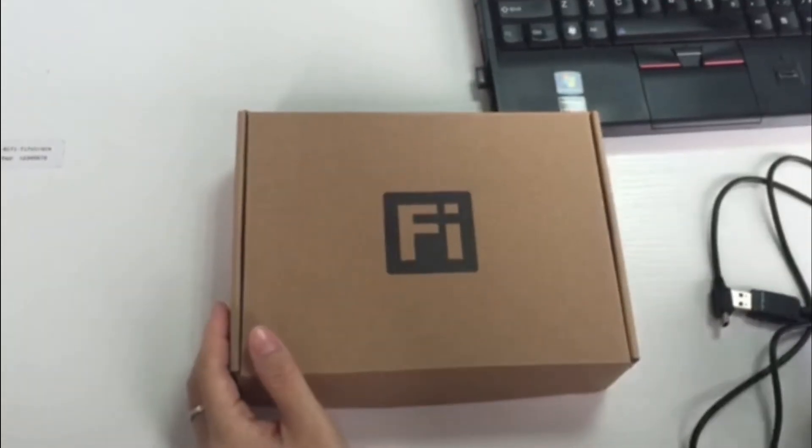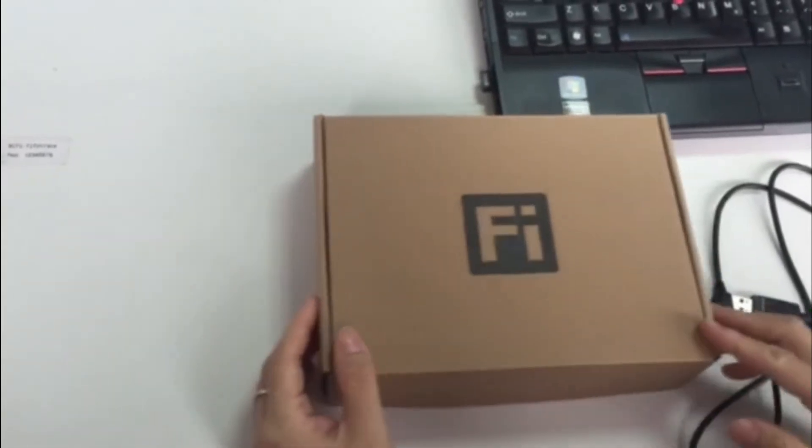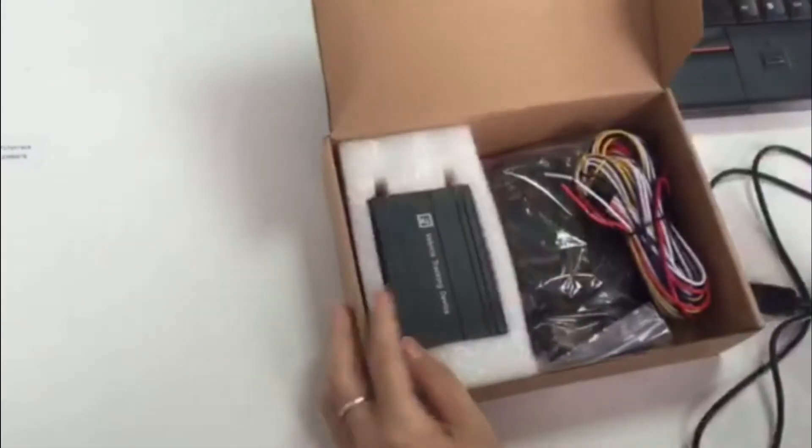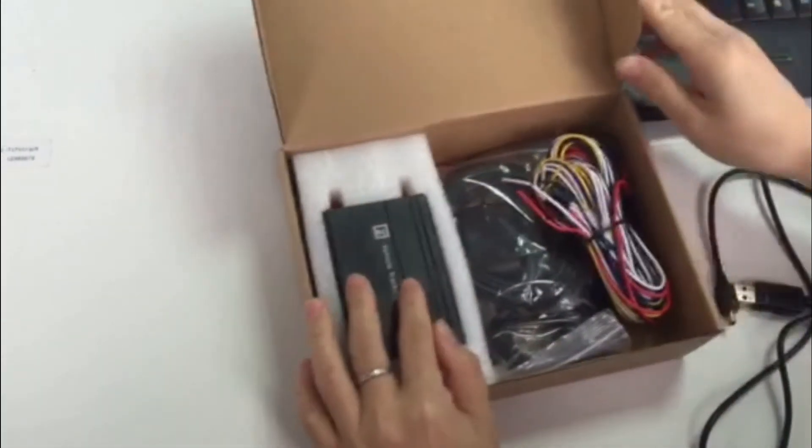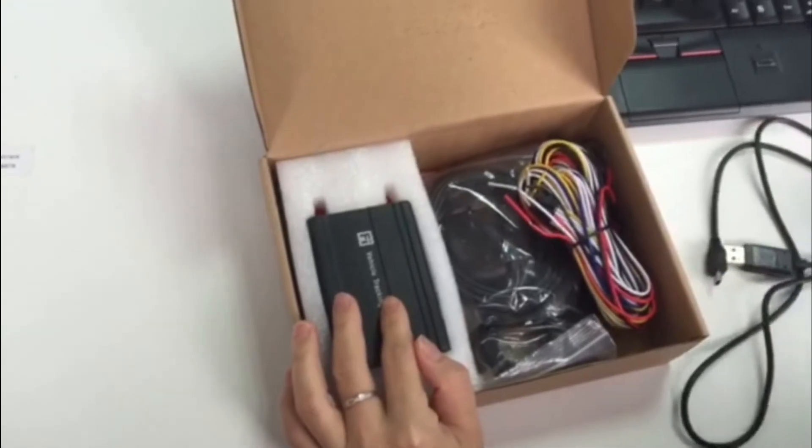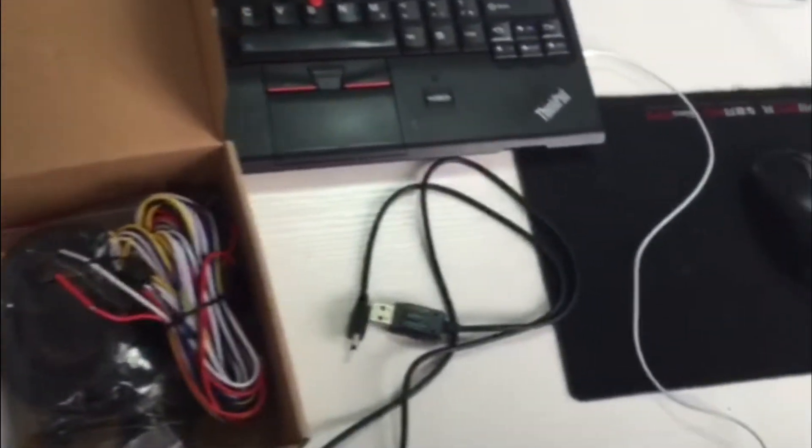This video shows how to upgrade the firmware. Here we have the GPS checker A100 model, USB data cable, and the power adapter.